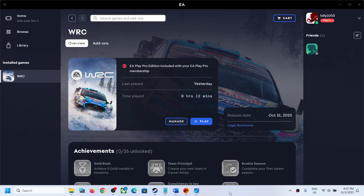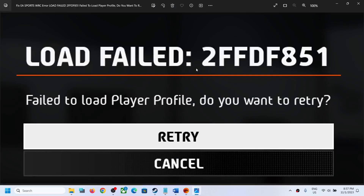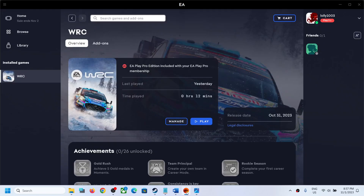Hello guys, welcome to my channel. Today in this video I'm going to show you how to fix the load failed error 2FFDF851 — 'Fail to load player profile, do you want to retry?' If you are receiving this error message with EA Sports WRC game on a Windows computer, then please follow the steps shown in this video.